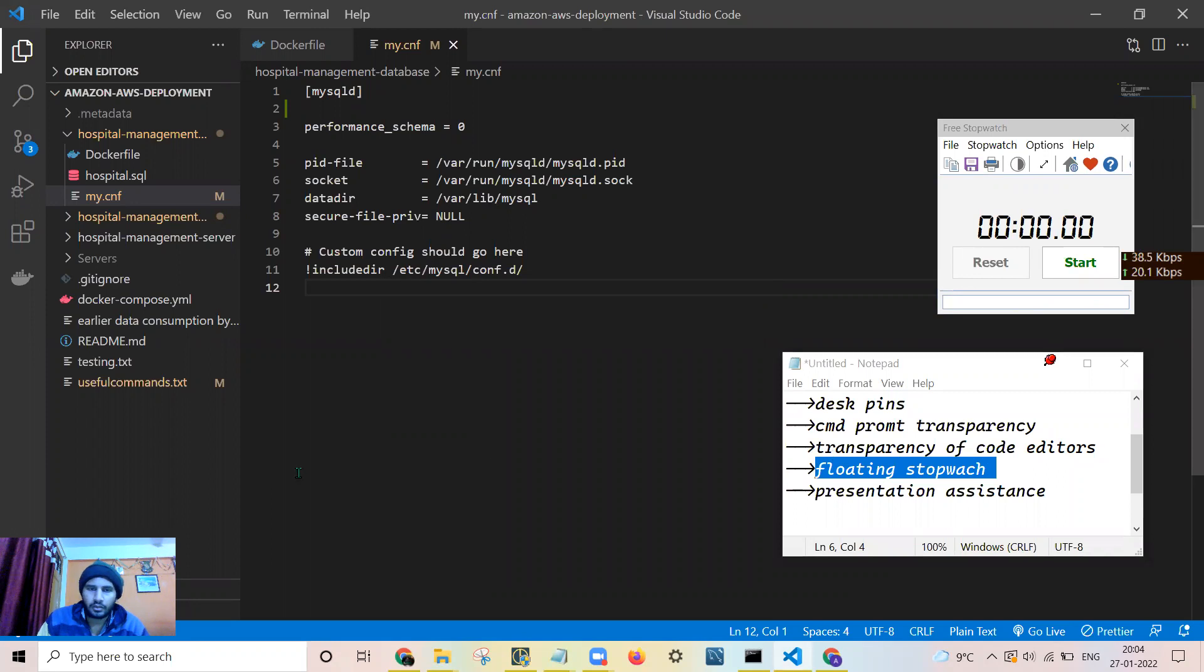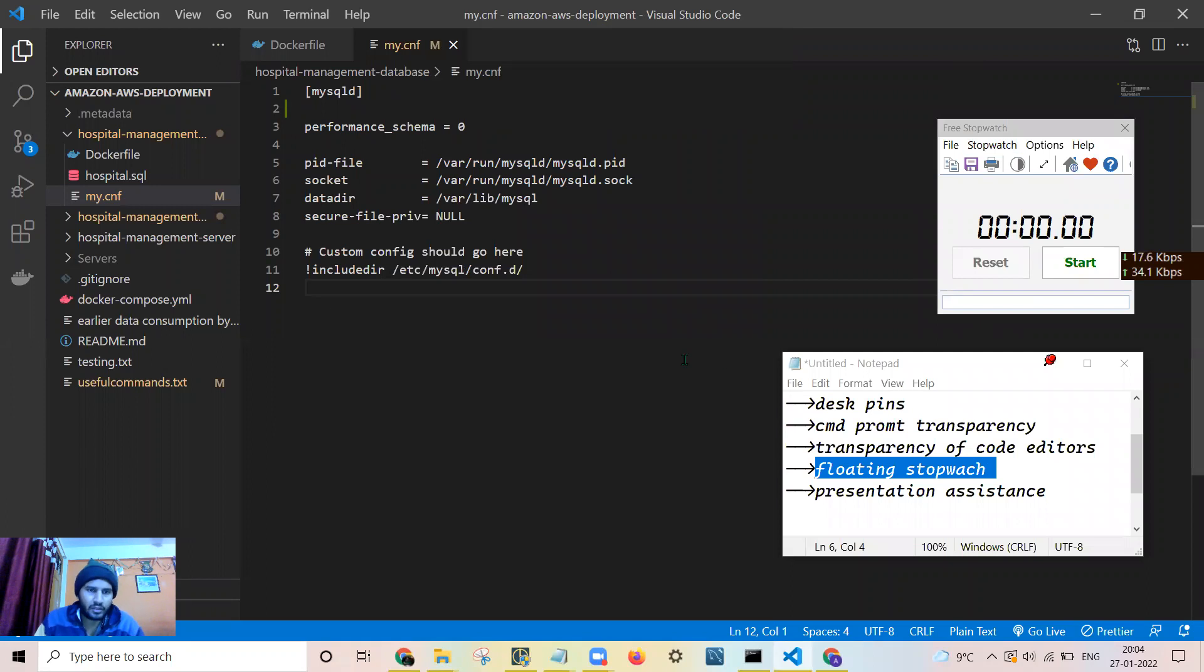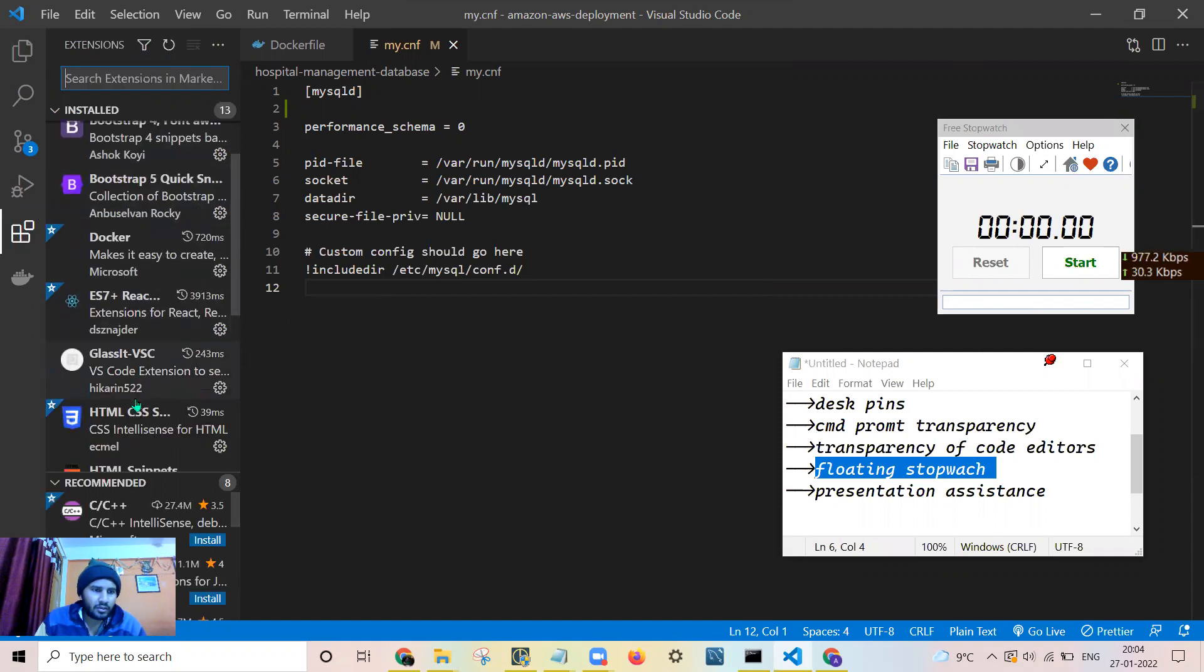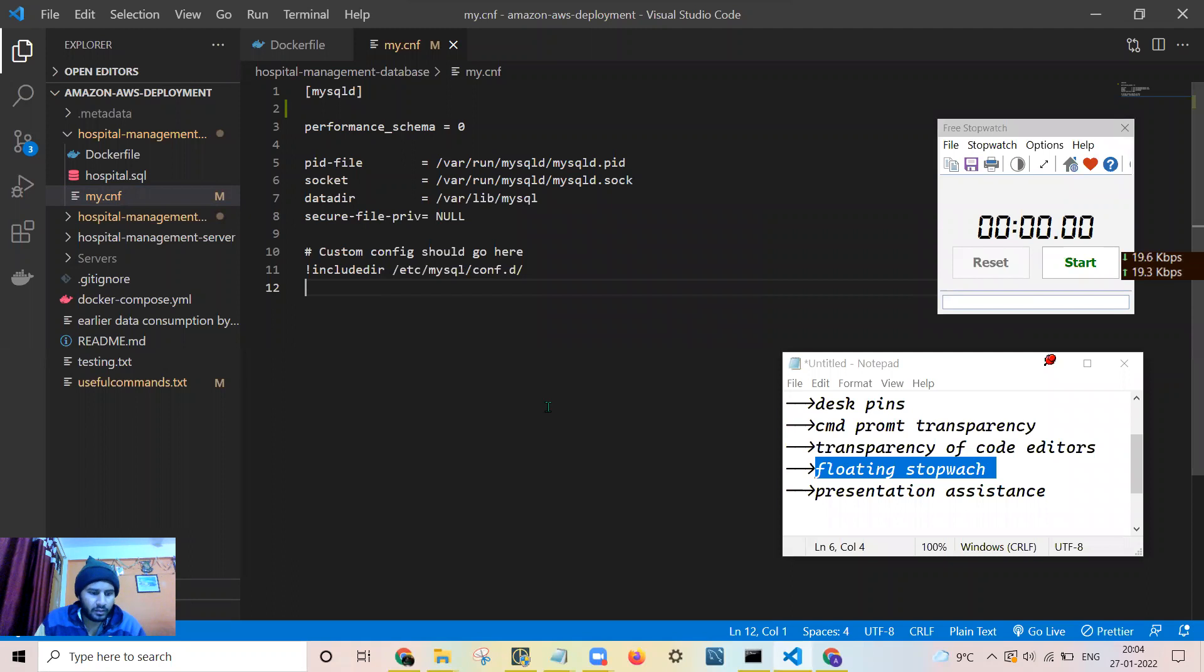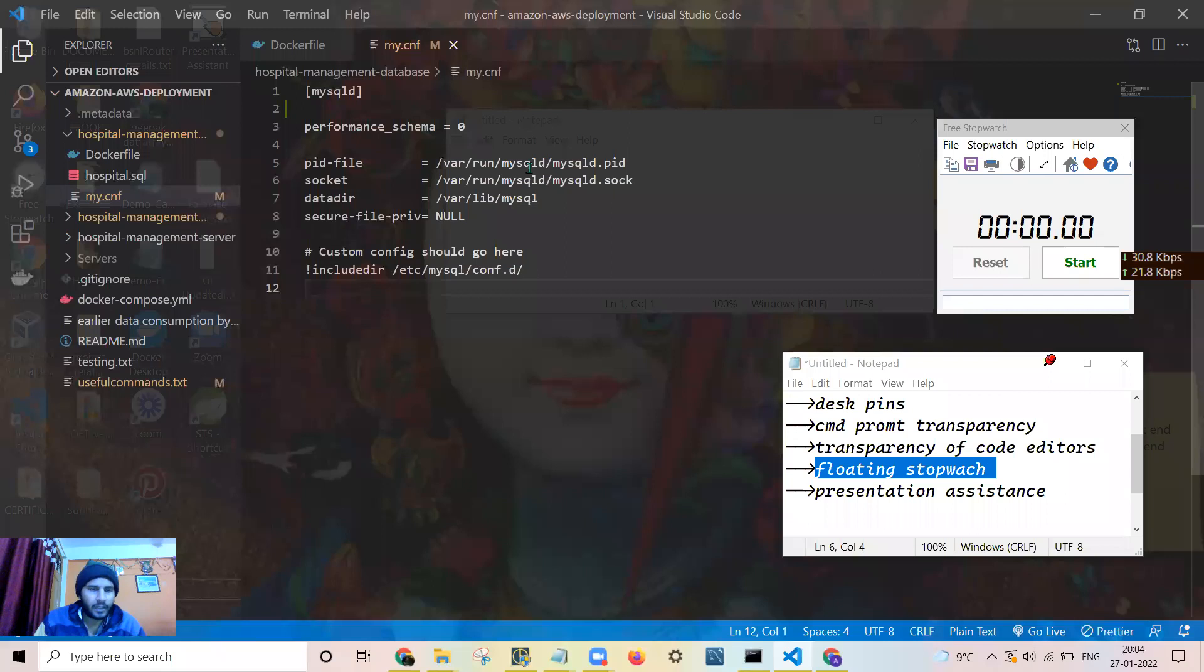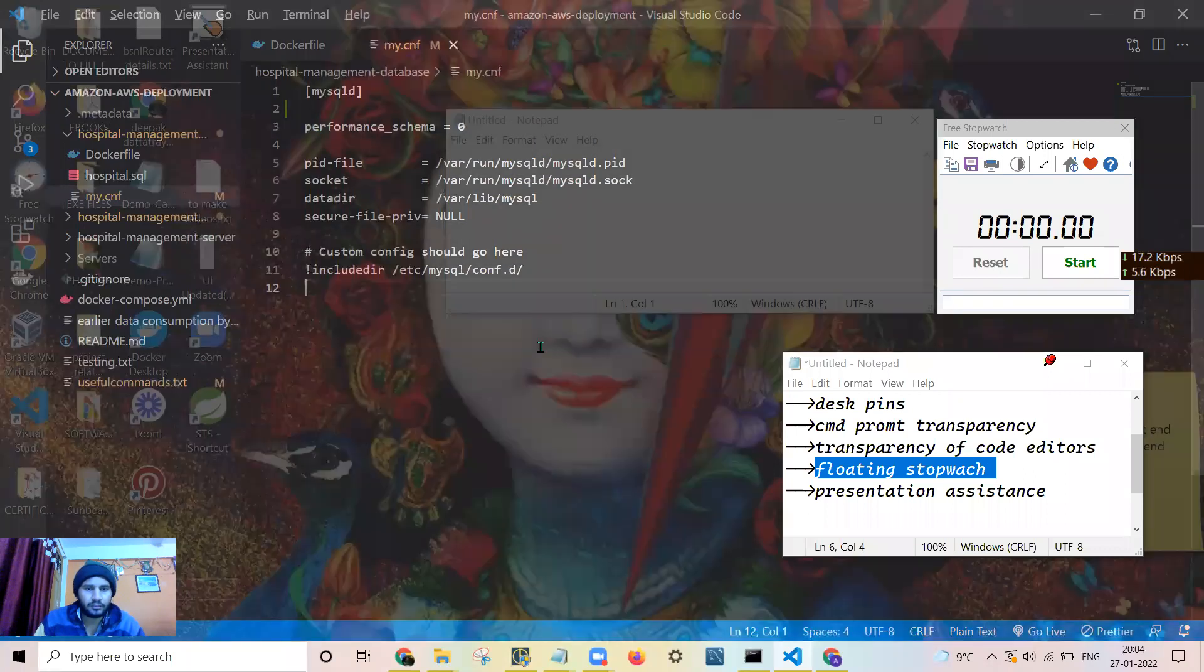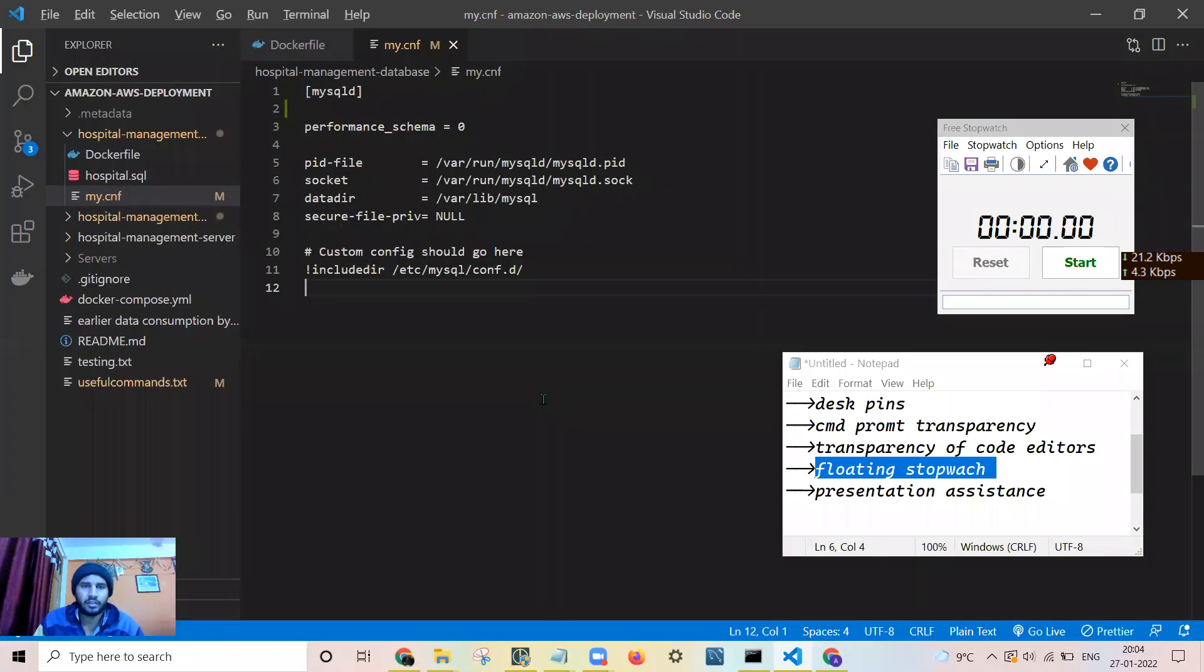Moreover, another useful software I found is making VS Code transparent. You can just install this extension, Glassit VS Code. And you can make the VS Code transparent. I'll show you how it looks when it is transparent. See, you can see what is going behind the screen as well. You can decrease the transparency and you can code while the meeting is going on. I will just reset it.